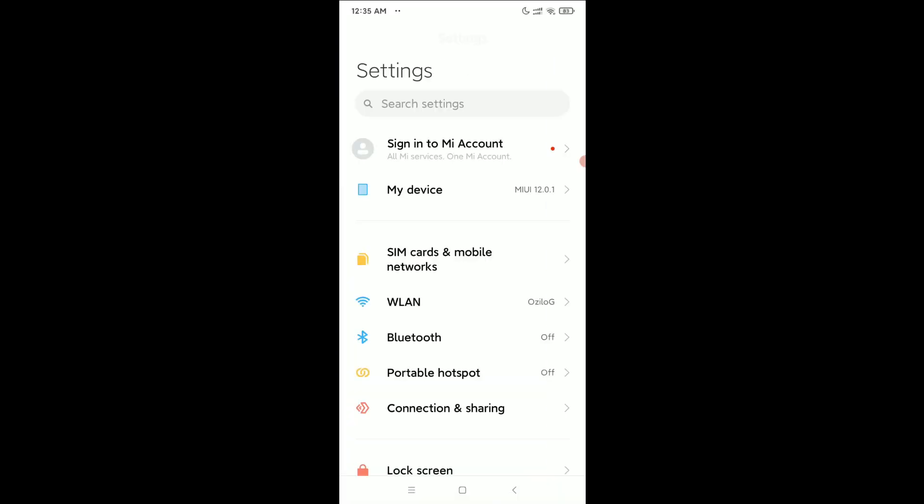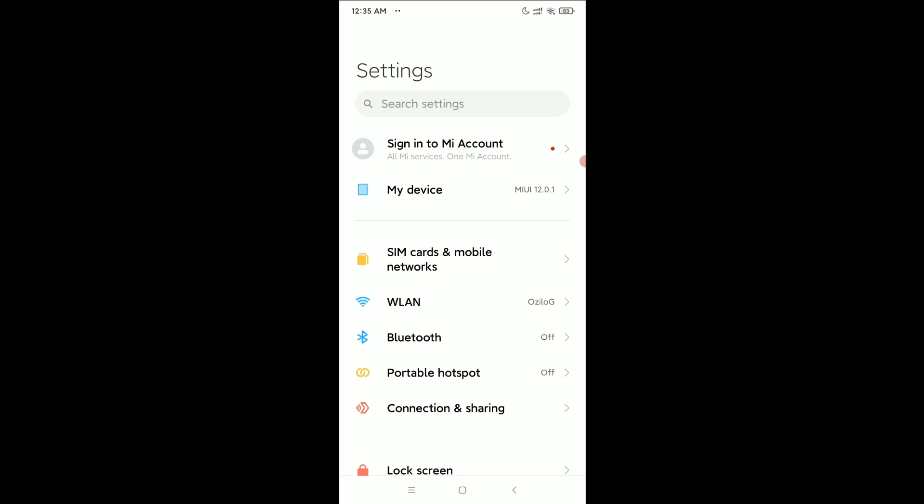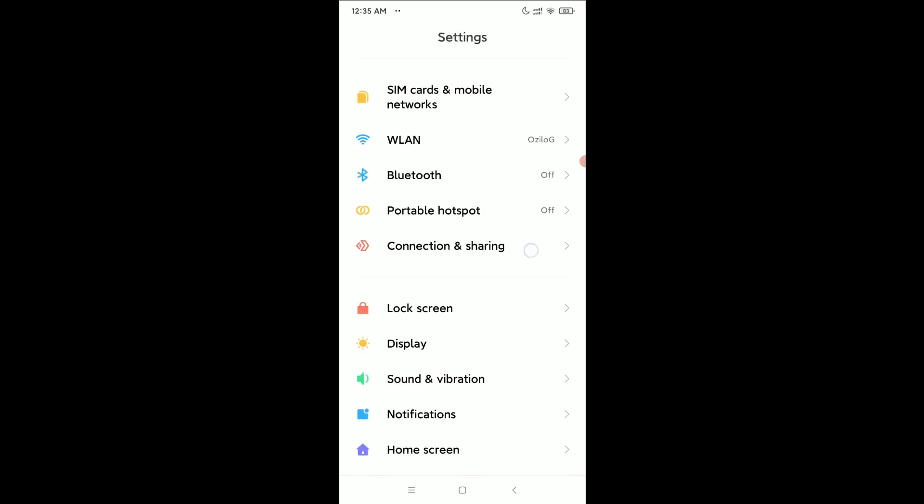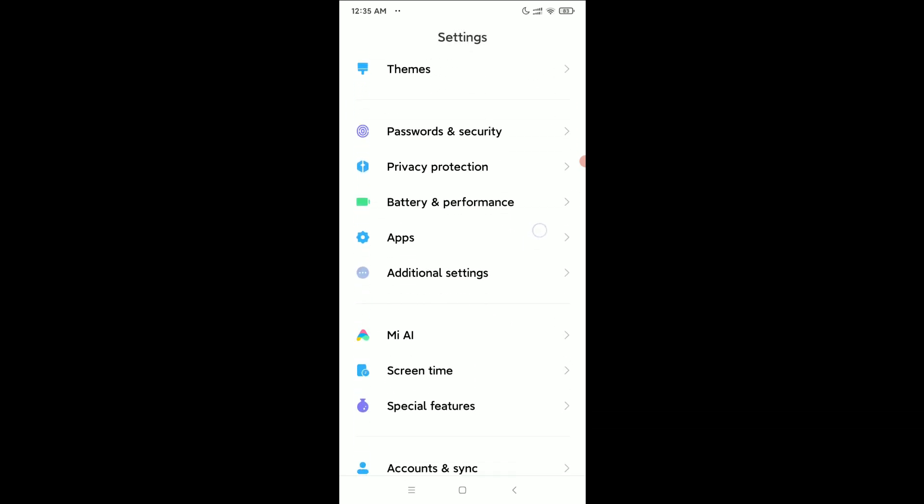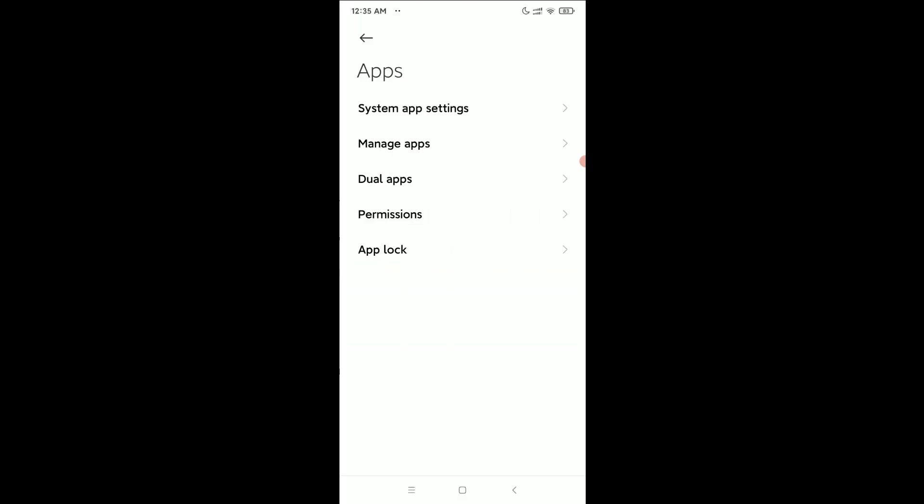I simply open my phone settings and then scroll down and find the option Apps. Just open it, now open Manage Apps.